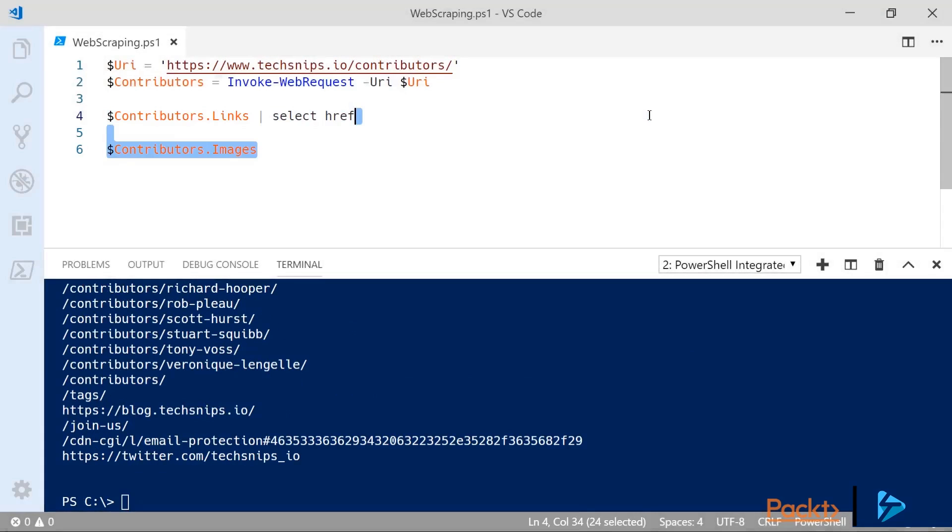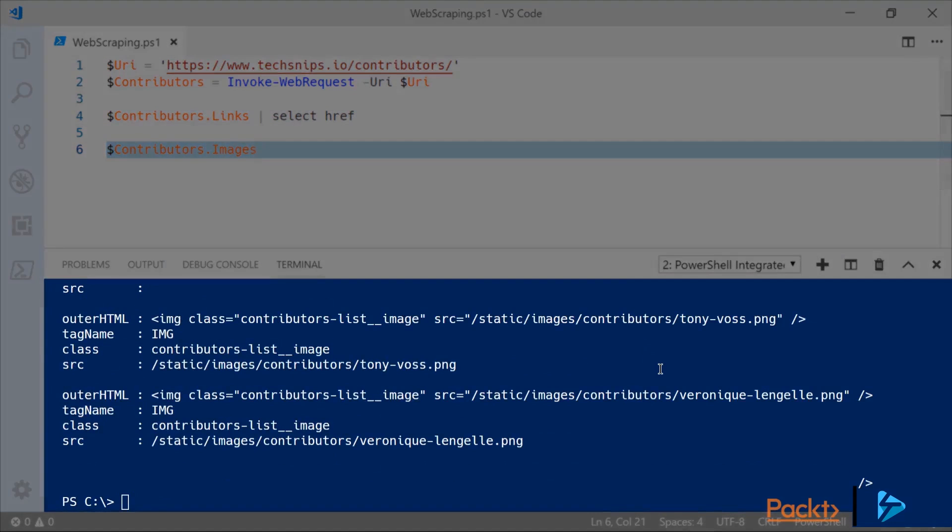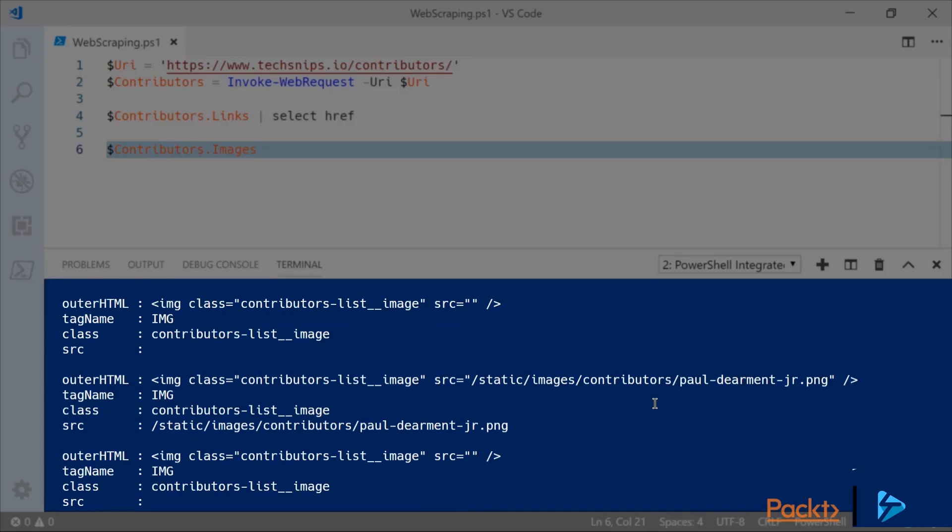But instead of links let's have a look at something a little bit more visual and we'll list out all of the images. In this listing you can see that we've got the outer HTML, tag name, class, and source for each image on the page. As we scroll up we can see that there's images for each contributor and they are in a contributors folder, and we can see other generic site-specific images which aren't in the contributors folder.